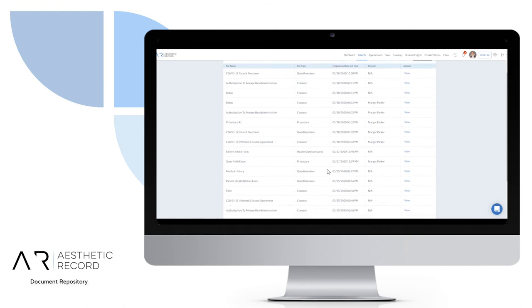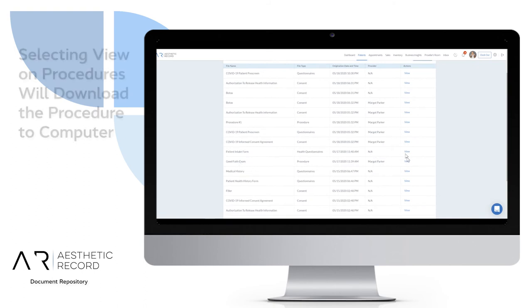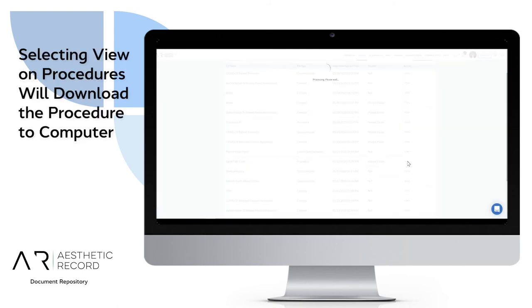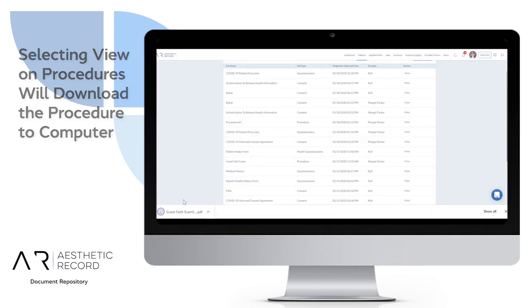I can also check out procedures. For instance, her good faith exam. When I hit view here, it downloads that particular procedure to my desktop.